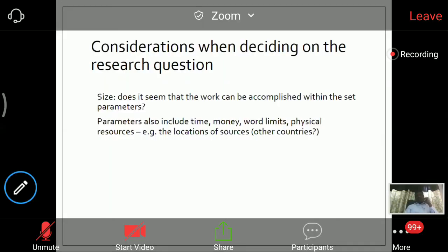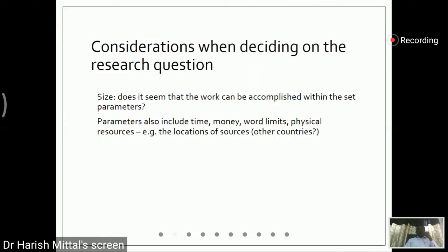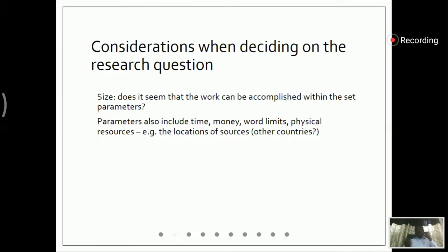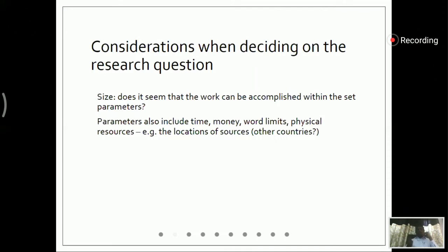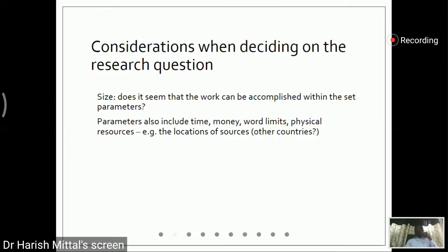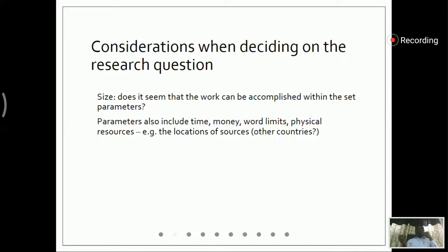The size of work is an important parameter when establishing the research questions. There are two types of researchers mainly — postdoctoral researchers and postgraduate researchers, such as M.Tech or M.Phil researchers. Postgraduate researchers have less time and have to complete their work in a very limited time. Comparatively, doctoral researchers have a larger span of time. So we have to decide the size of our work, how much time it will require, what parameters have to be set, and how much physical resources will be required.